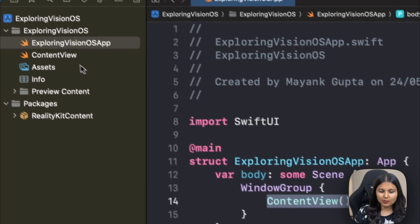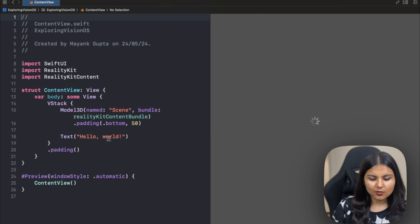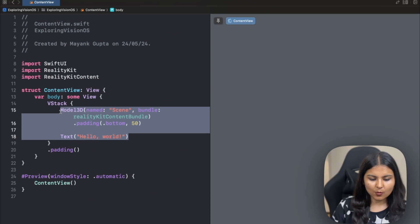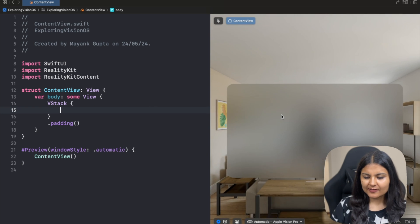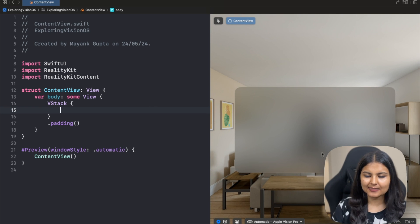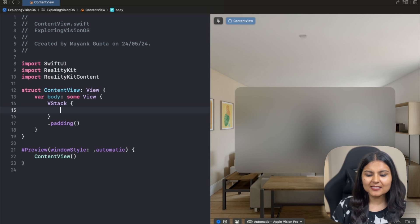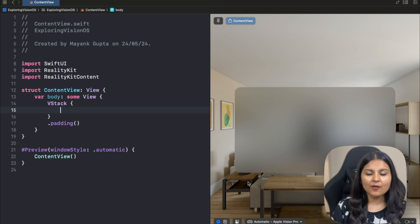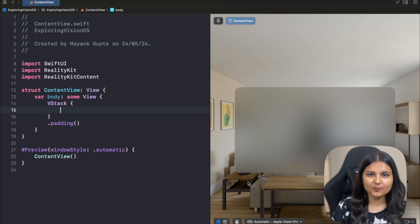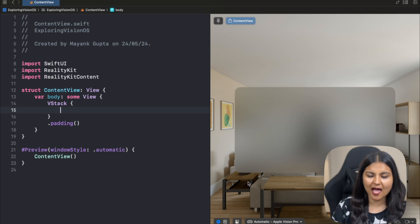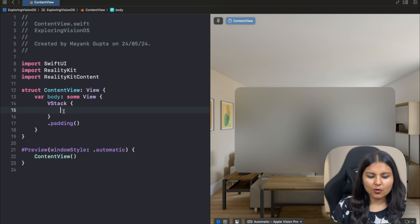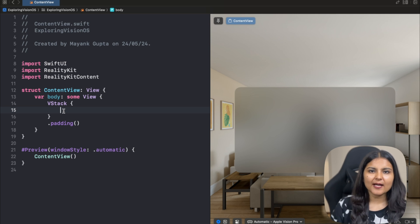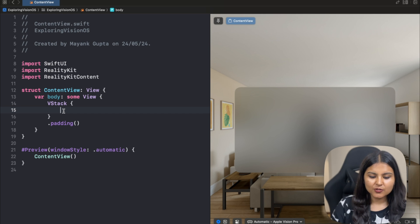Let's go to this content view file and make some modifications. I'll remove this code from here. Whatever you're seeing right now to my right is a window. This glass container is nothing but a window and the rest of the area is called the space. Right now our app is launched in a shared space, which is the default setting. That means I can have more than one app open at the same time in this particular space.